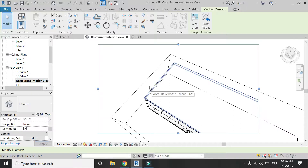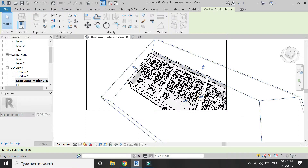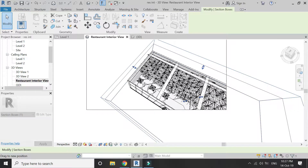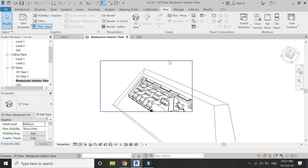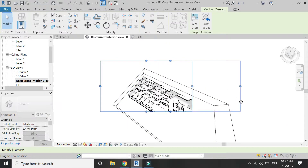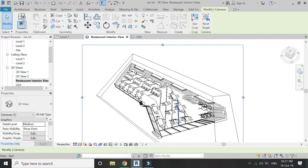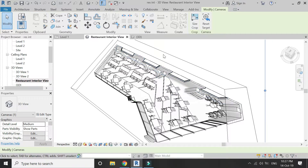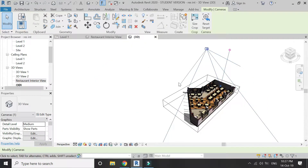I have placed a camera above the roof. I selected the section box for the roof, then removed the roof and ceiling, and now I am going to obtain a top-view perspective plan with the help of the camera.